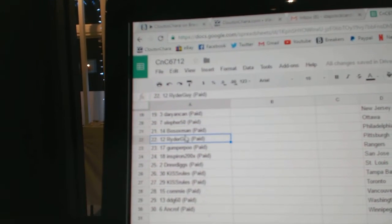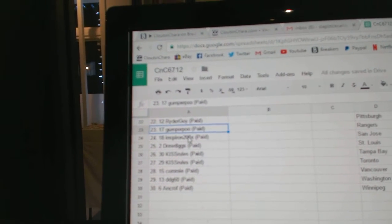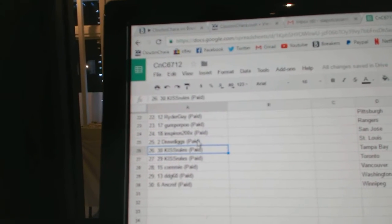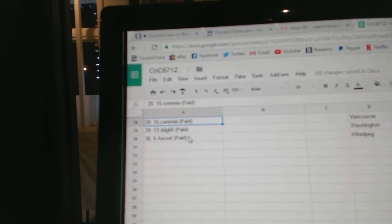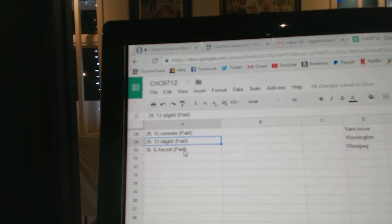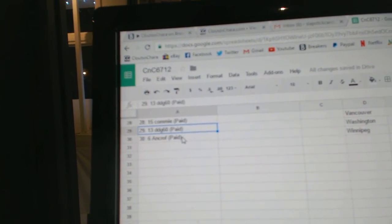Bosox, 21. Rider, 22. Gumper, 23. Inspiron, 24. Drew, 25 and 26. Kiss Rules, 27. Commie, 28. DDG, 29. Ancroft, 30.